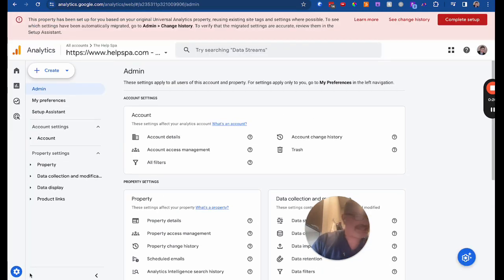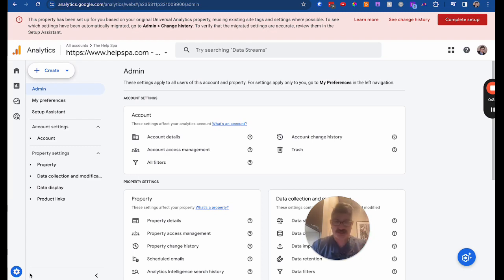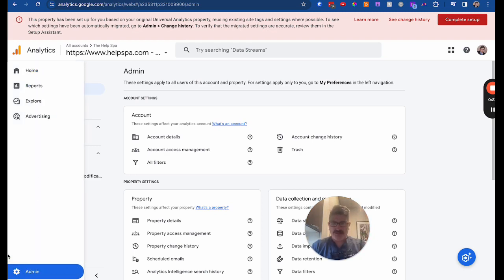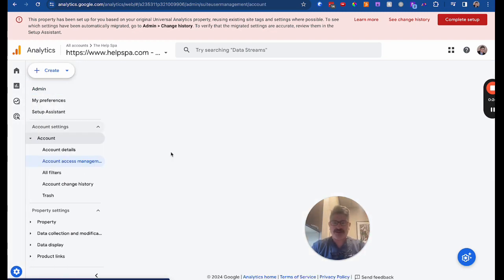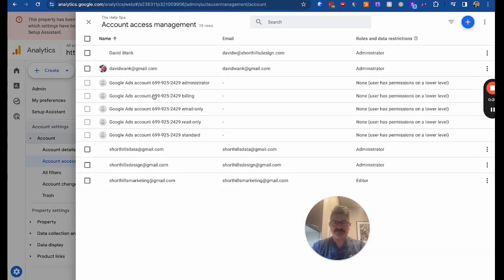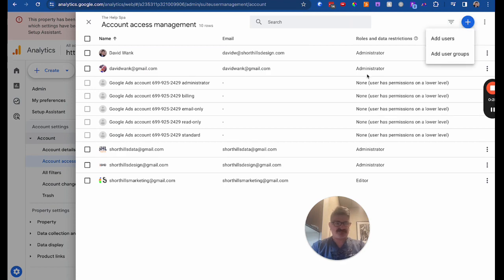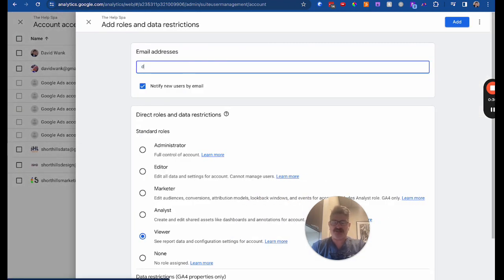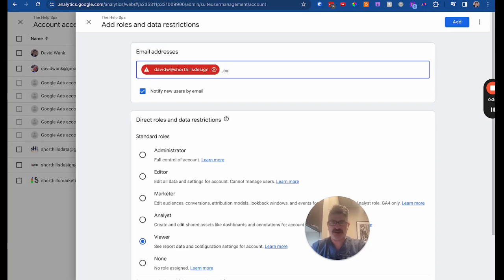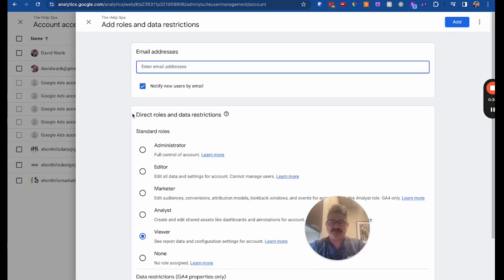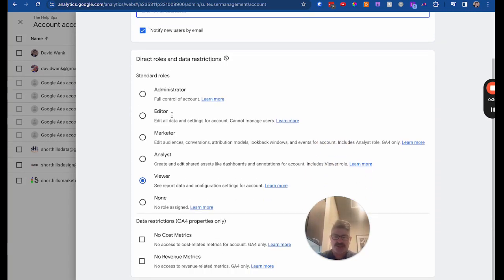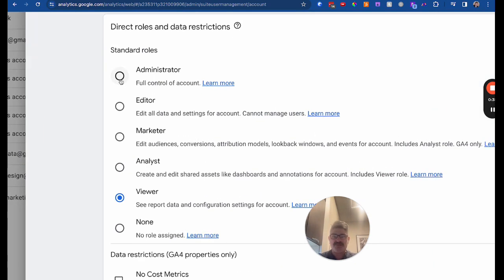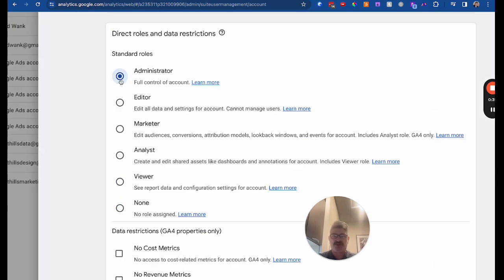You're going to see this interface might look a little different, but over here under account access management, you're going to want your name in here, and you're going to do add user, and this is going to give you options. I'm already in here, shorthillsdesign.com. I'm already there. What you're going to do is under here, you want to have administrator for you.